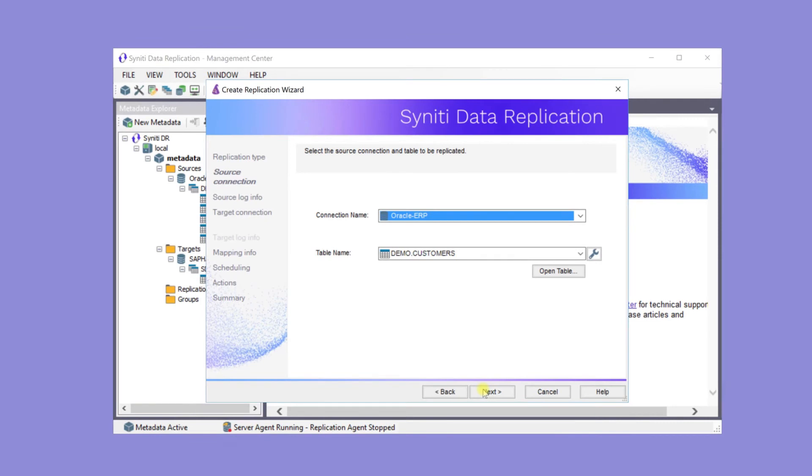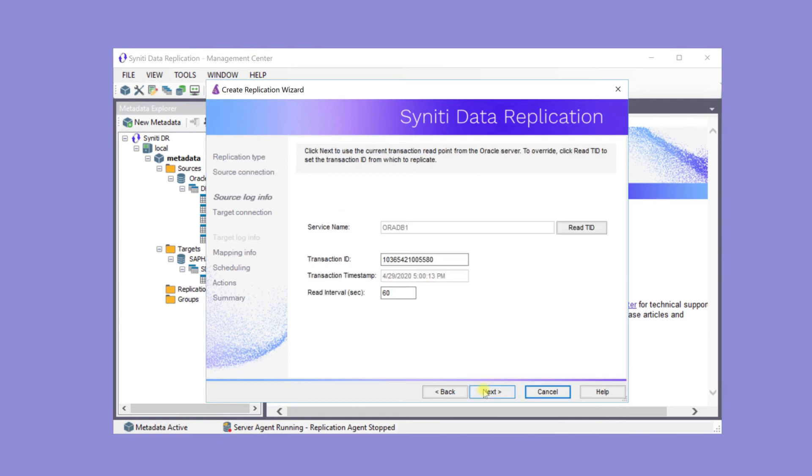The connection name and table name have automatically been entered. Oracle ERP in the table name is Customers. Here are the details on where to start replicating from.